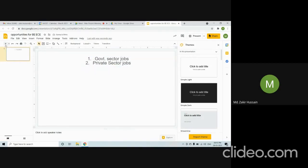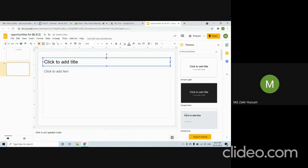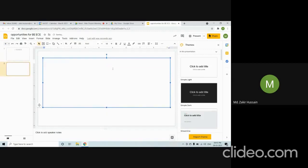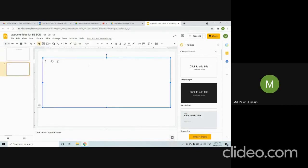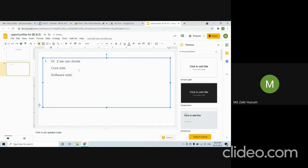Whether you take government or private sector — one and two as mentioned previously — we can further divide here. For ECE, there is the core side and the software side. Within the core side, there are several subjects.